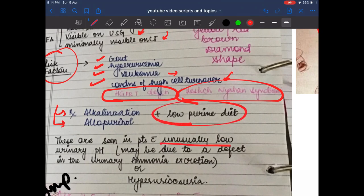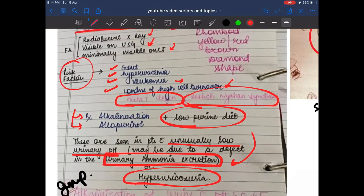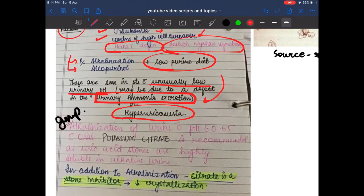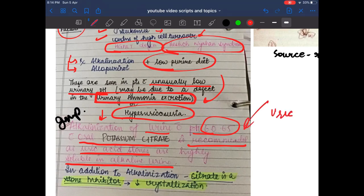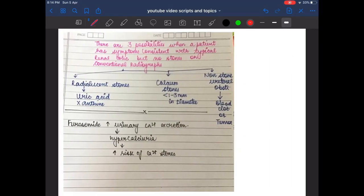Treatment of uric acid stones: urine alkalinization, allopurinol, and a low purine diet. These stones are seen in patients with unusually low urinary pH due to defective urinary ammonia excretion or hyperuricosuria. Alkalinization of urine to pH 6.0–6.5 with oral potassium citrate is recommended, as uric acid stones are highly soluble in alkaline urine. Citrate also acts as a stone inhibitor, decreasing crystallization.